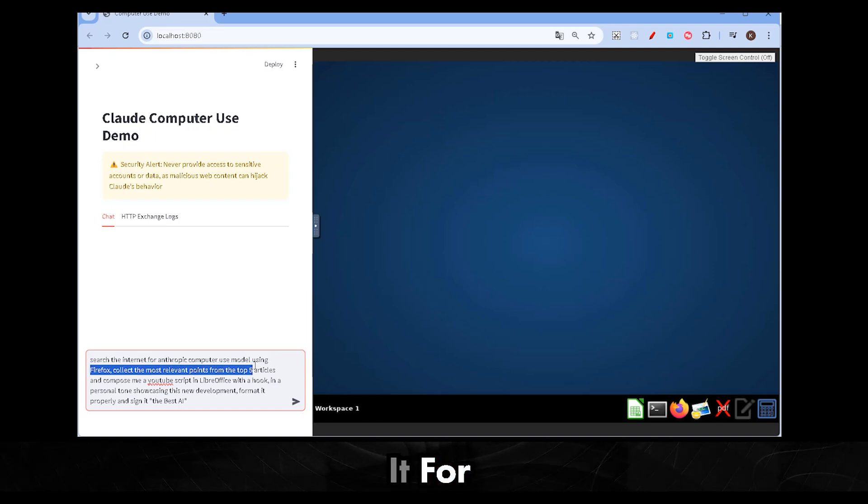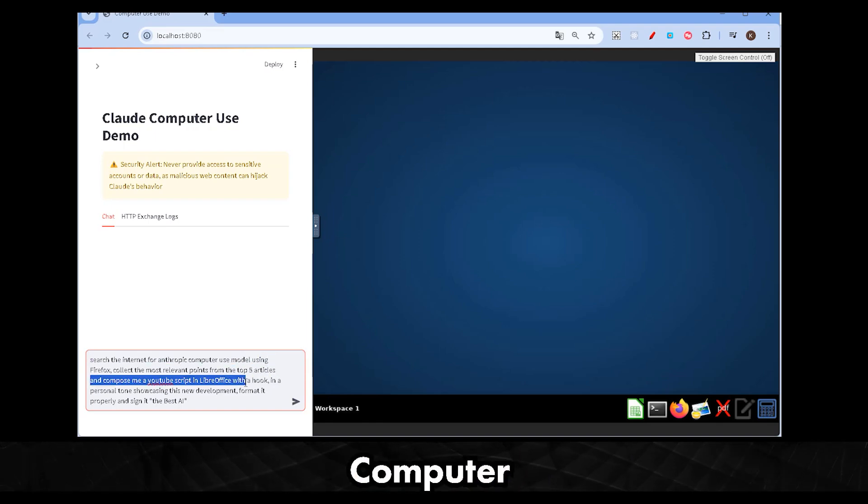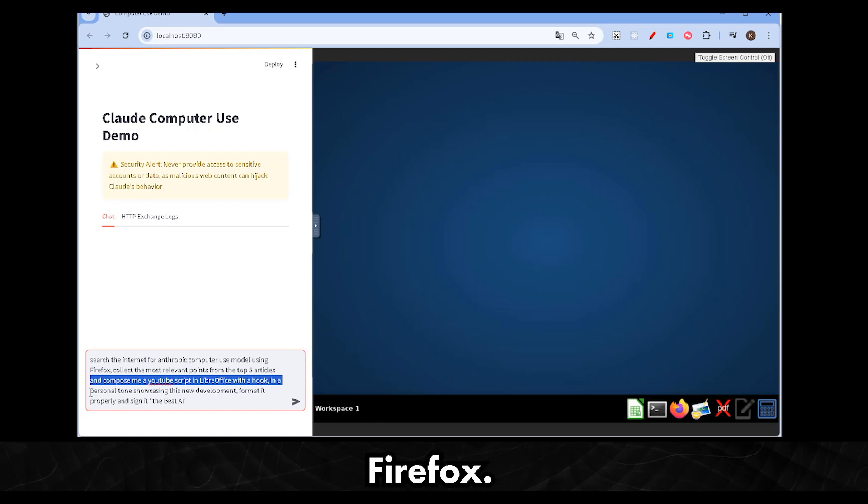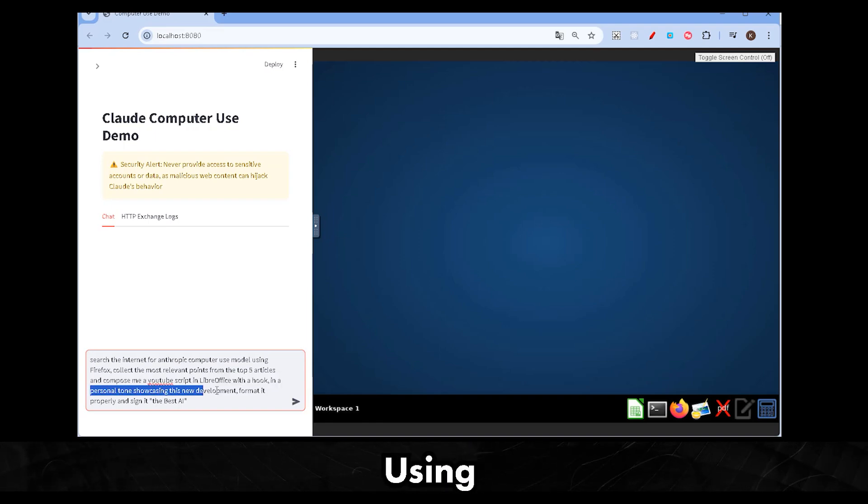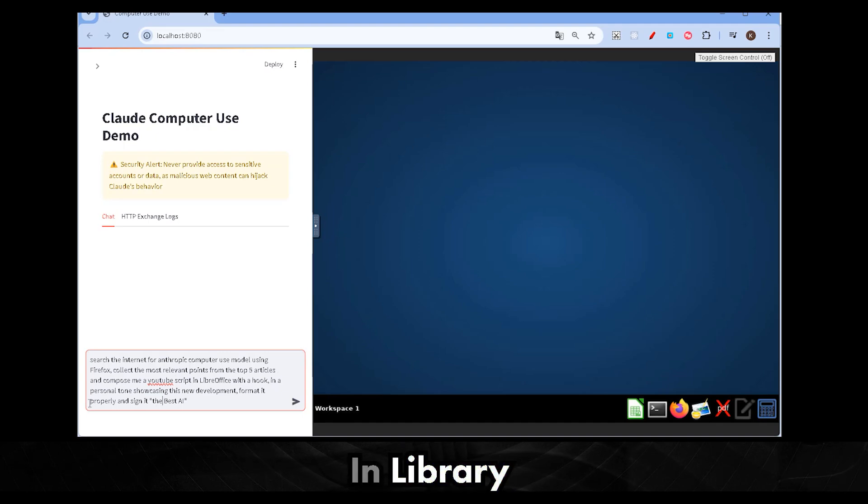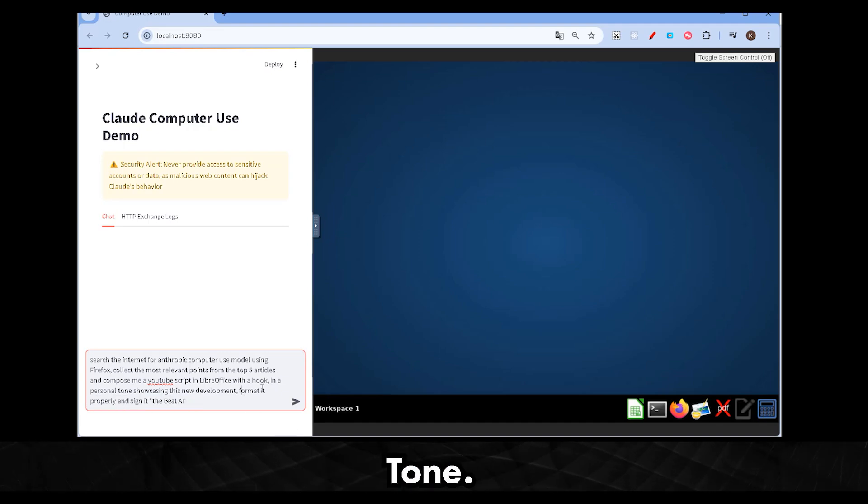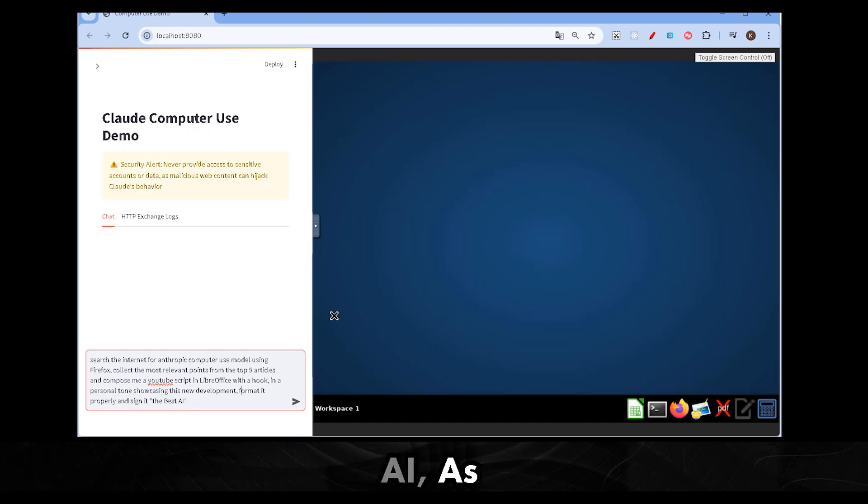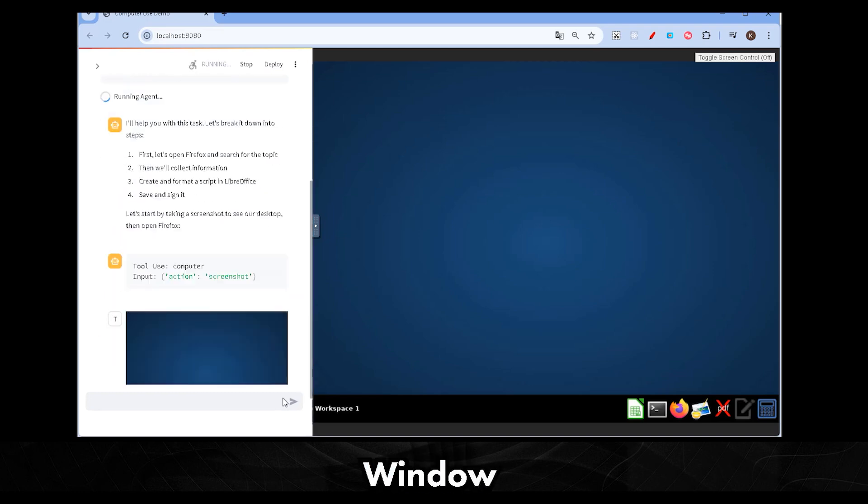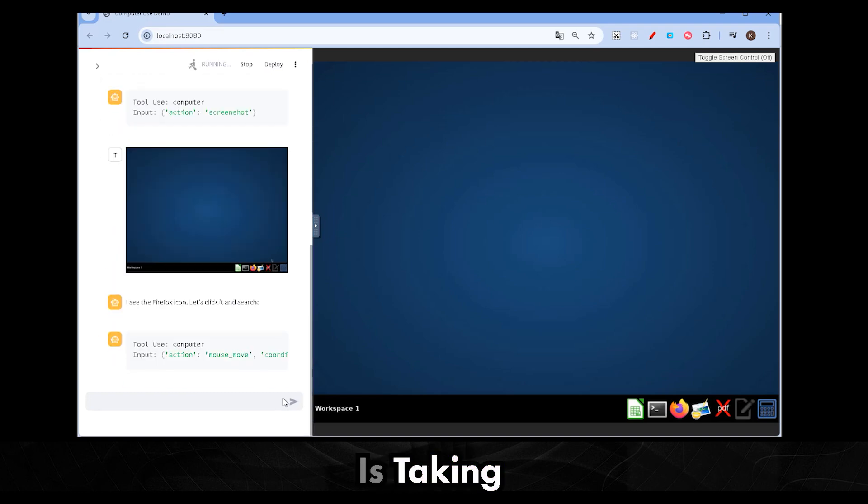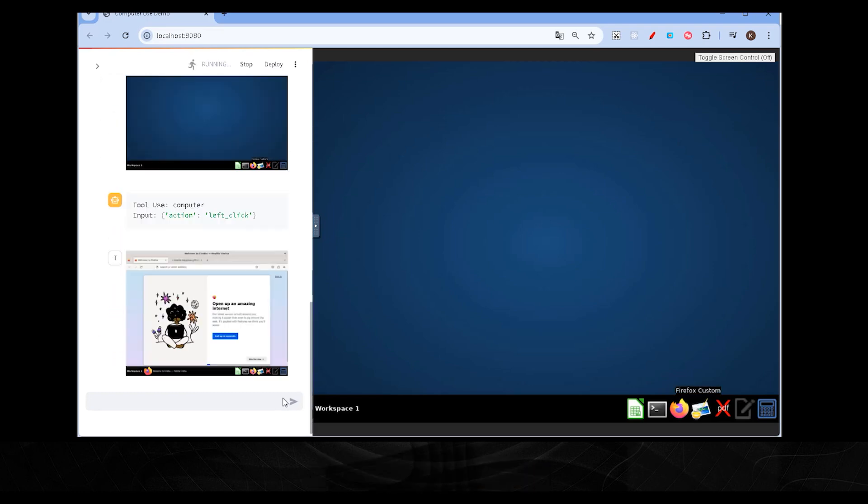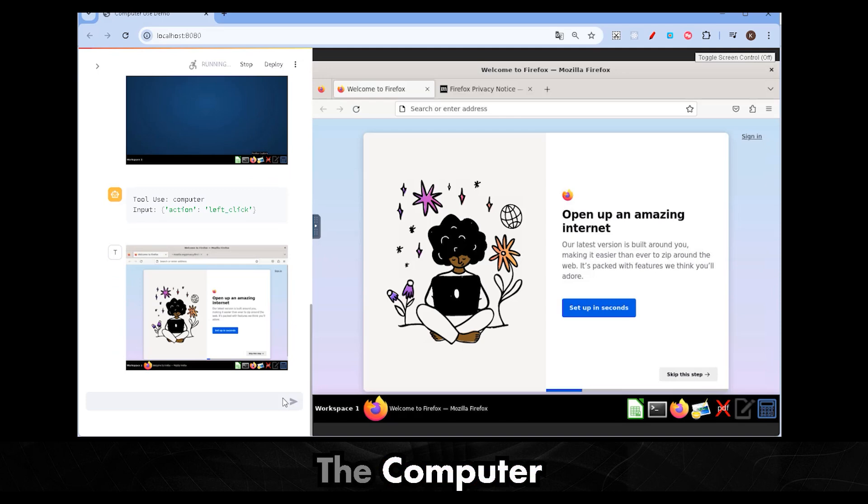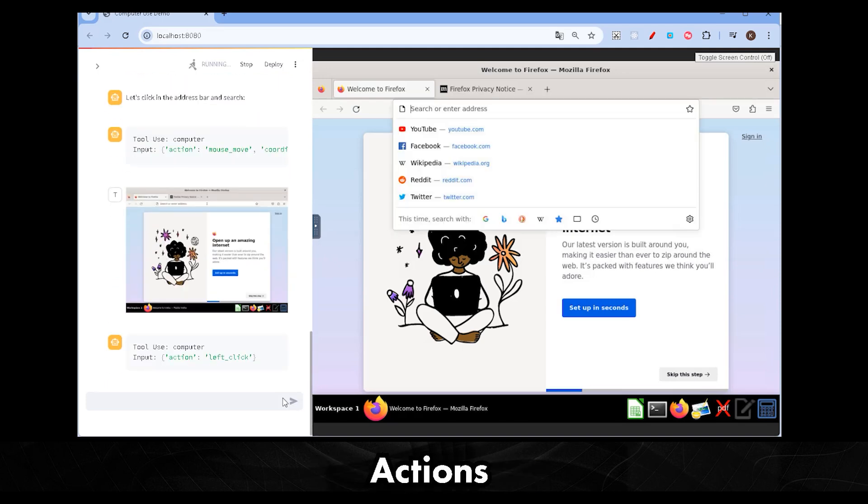Let's ask it for a simple task. Search the internet for Anthropic computer use model using Firefox. Collect the most relevant top five articles using Firefox and compose a YouTube video script in LibreOffice with a hook and a personal tone. Sign it the best AI. As you type this into the chat window, you'll see that Claude is taking screenshots and executing each step. I'm not touching the computer. It's Claude taking actions.